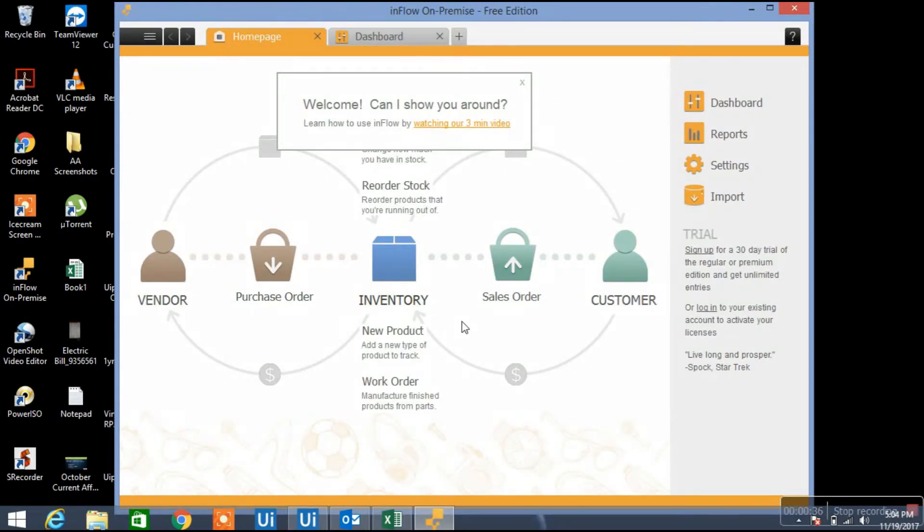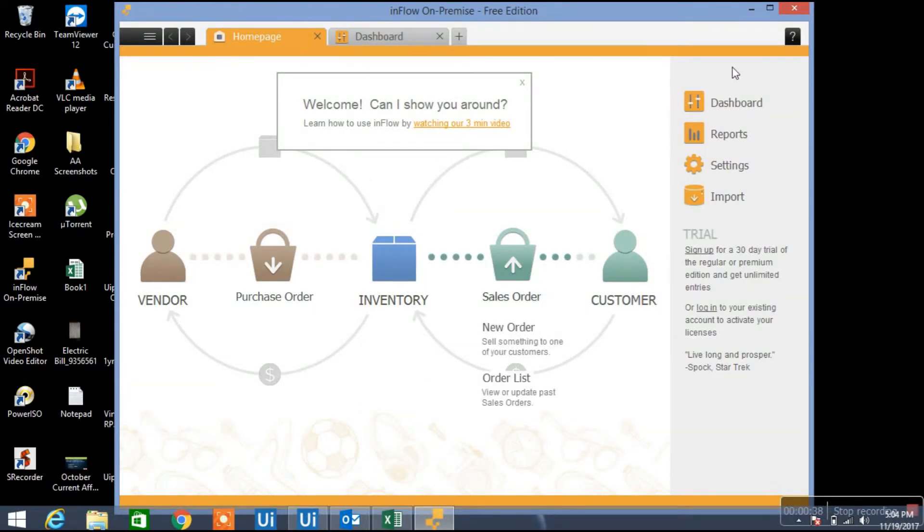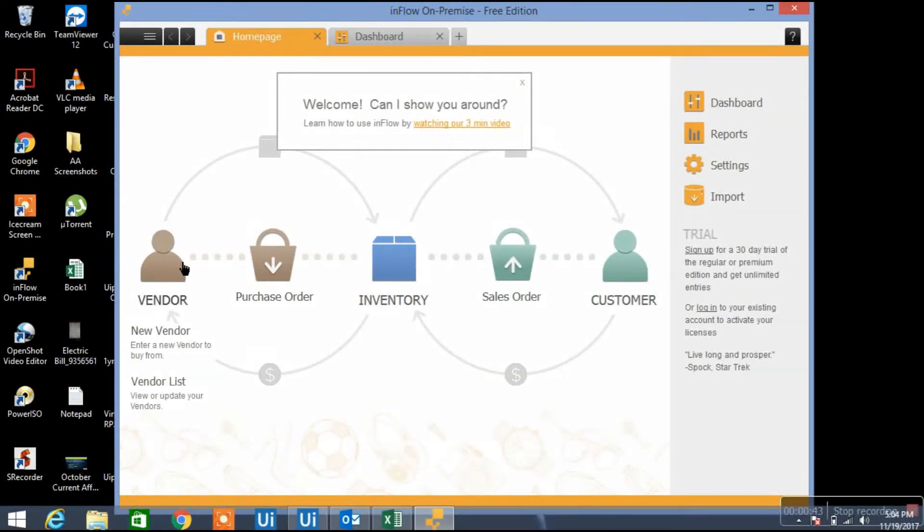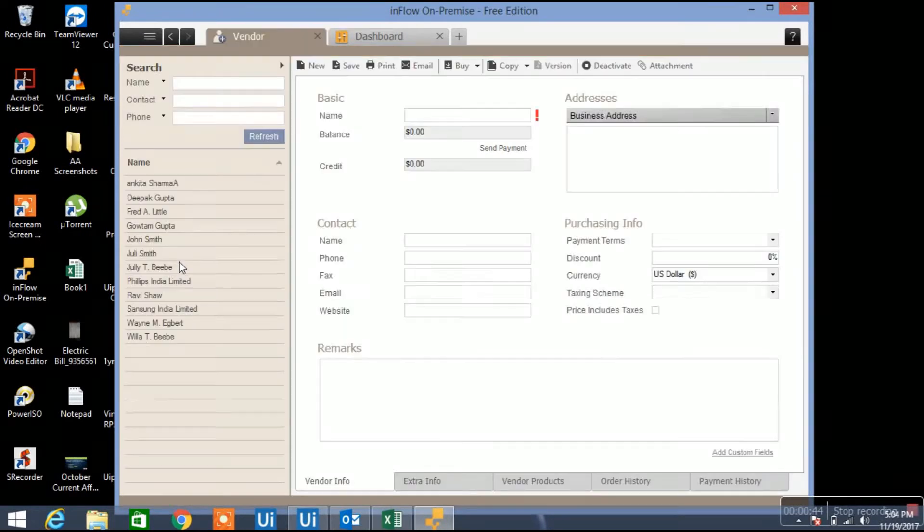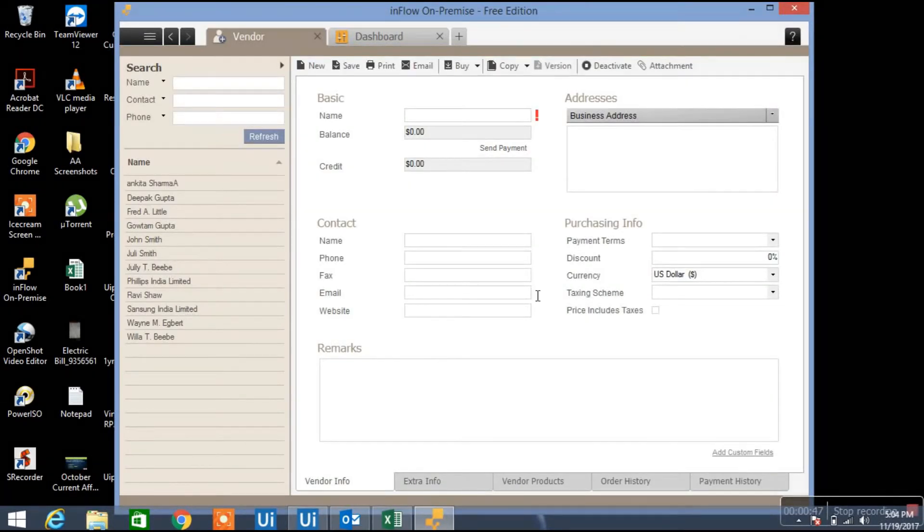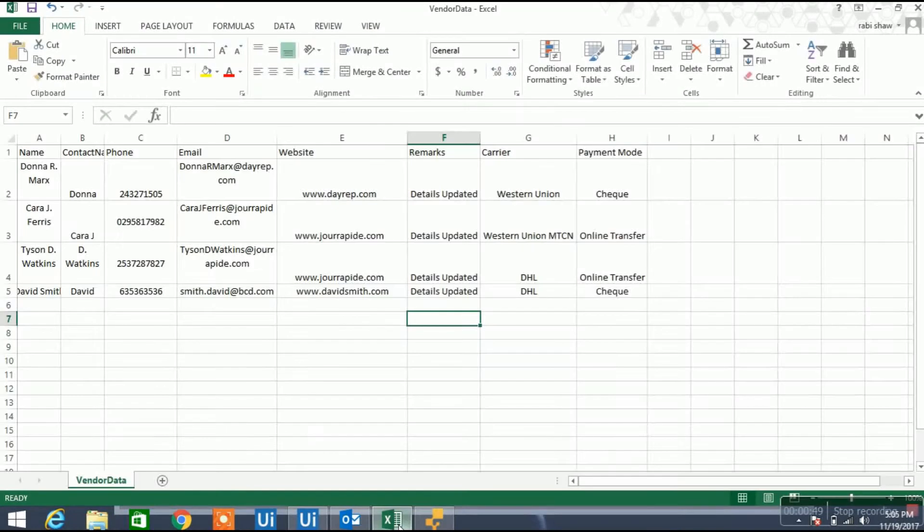Basically we are using this tool to create vendor account, purchase order, sales order and the customer details. My program will automatically create the vendor information. Let me open the page, if you see here there's so many information. I'm having all these informations available in CSV file.